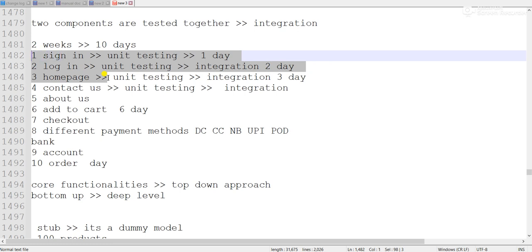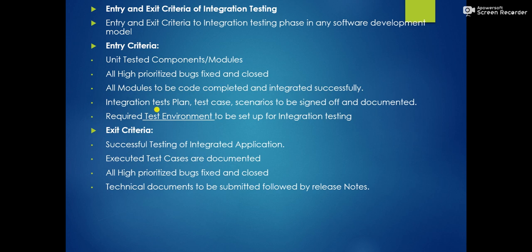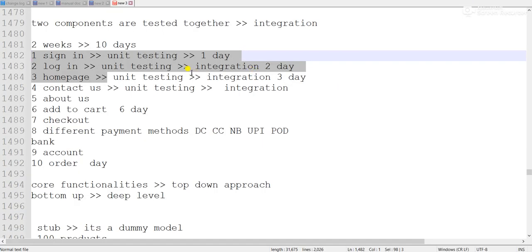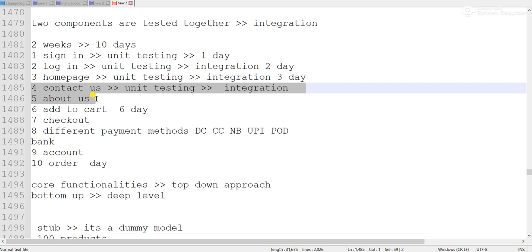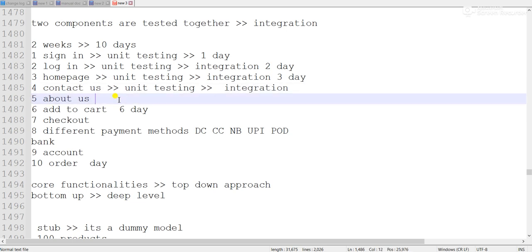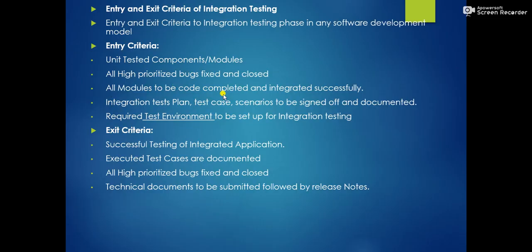Since login is not working, we can't go to the home page or do add-to-cart. That is a high-priority bug, and all such high-priority bugs must be fixed and closed before proceeding. All models should be code-completed and integrated successfully. If a page like contact us or about us is not yet built — even basic structure or dummy code is not ready — we cannot test it. Integration test plan, test cases, and scenarios must be signed off and documented before starting any integration testing.